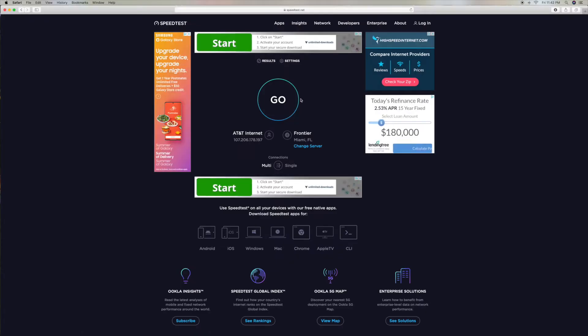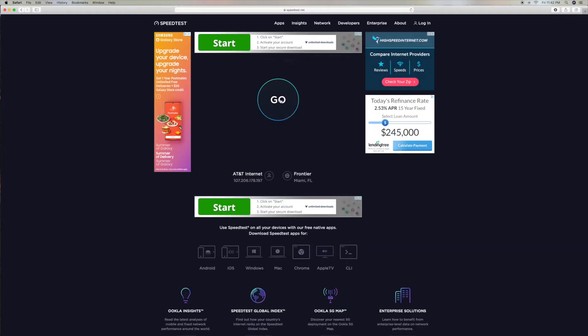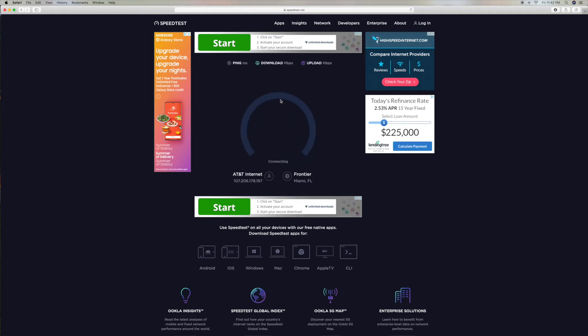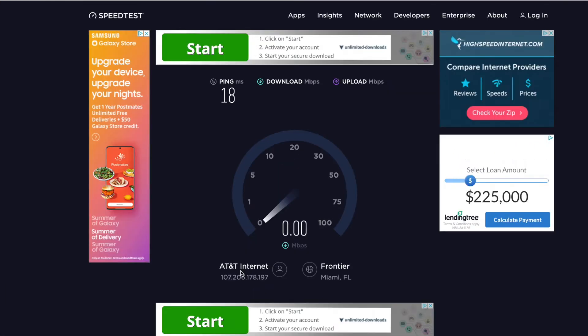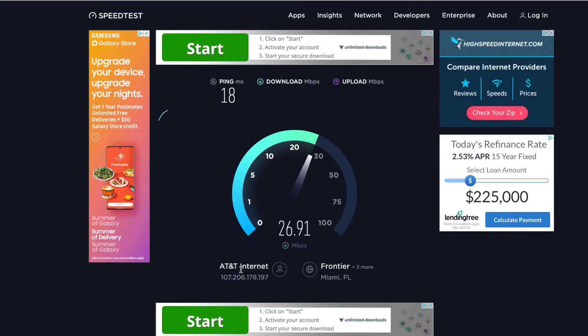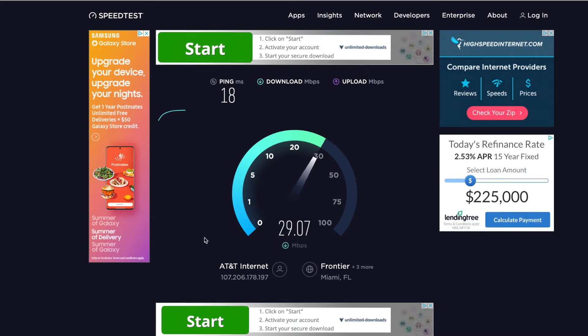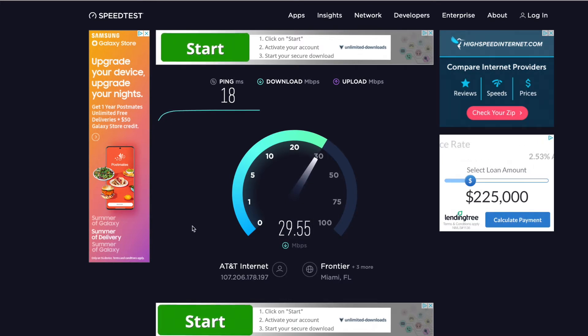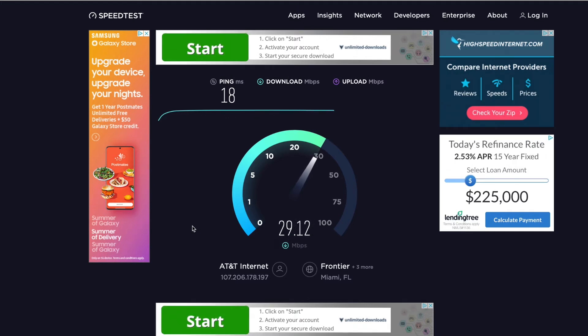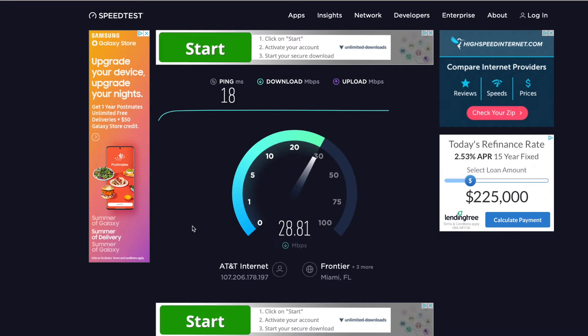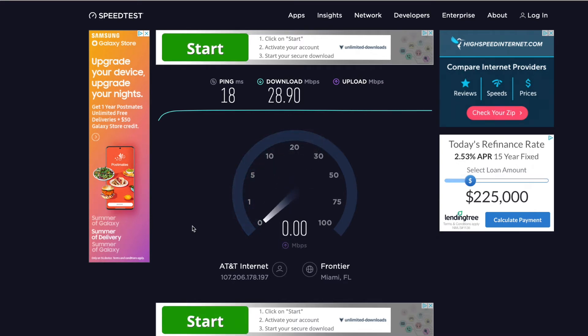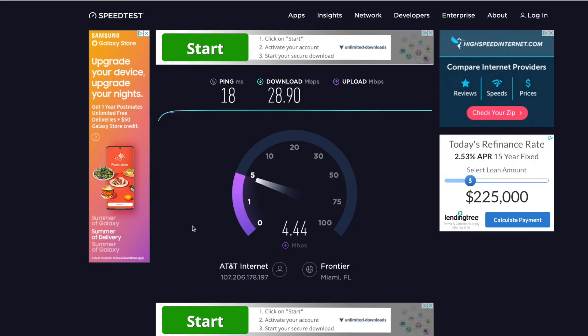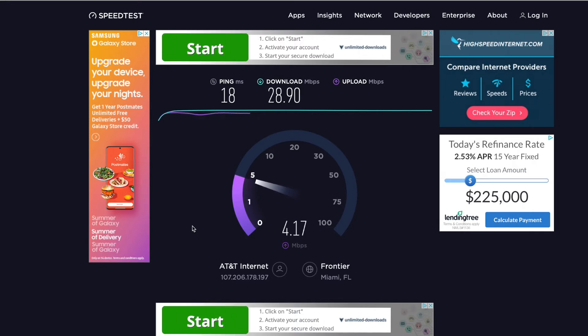Alright, so here we are and I've got AT&T which sucks, but it's showing I got almost 30 megabytes per second. And let's see what my upload time is, five megabytes per second. That means it takes forever to upload anything, so ridiculous.